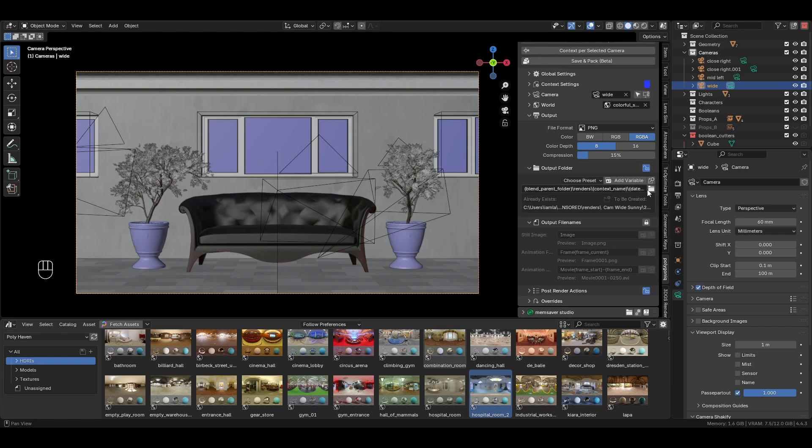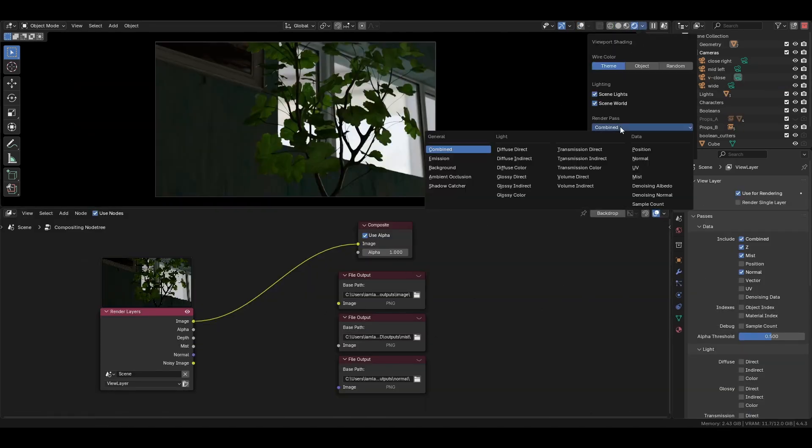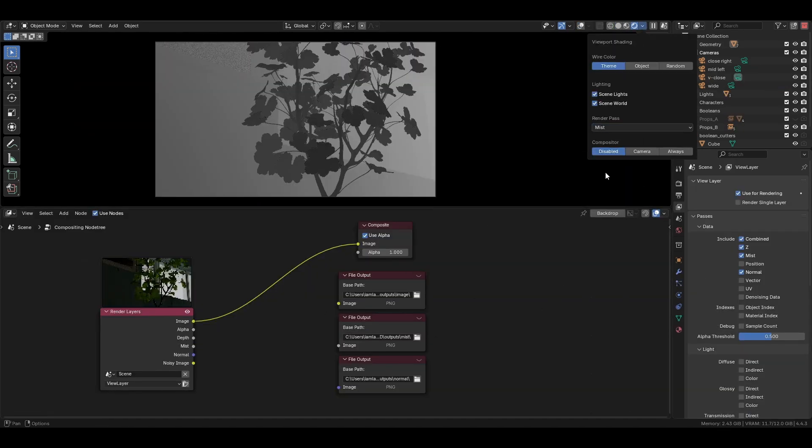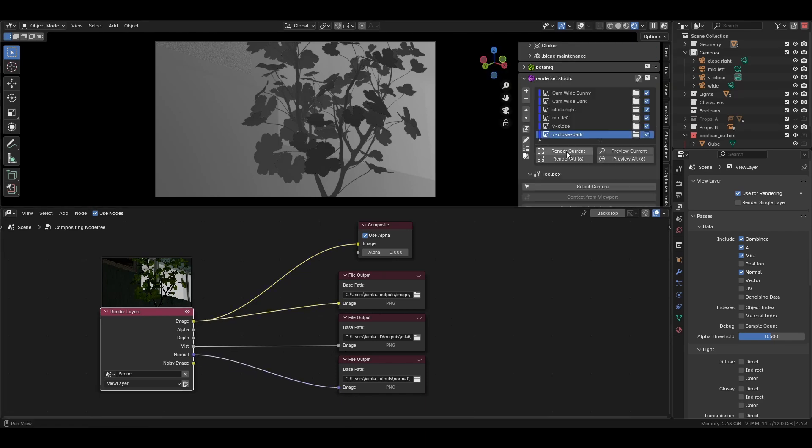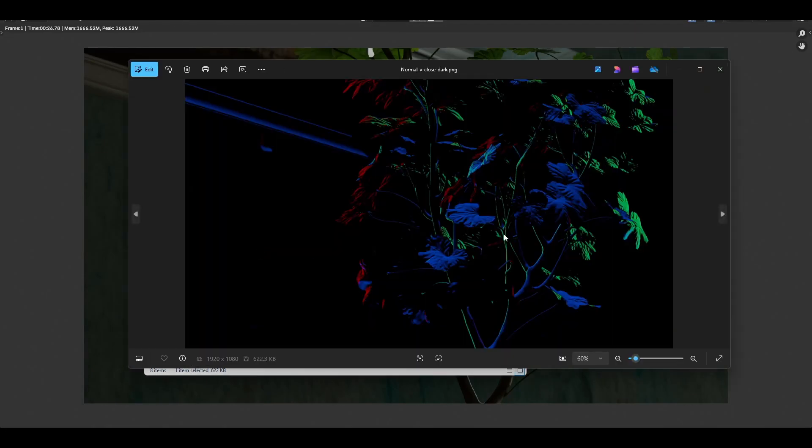We can also modify it at any point by clicking these override buttons and setting the file paths manually. RenderSet also works tightly with the compositor's file output node. You can set up individual render passes, and RenderSet will save those to their relevant folders as well, giving you more flexibility.